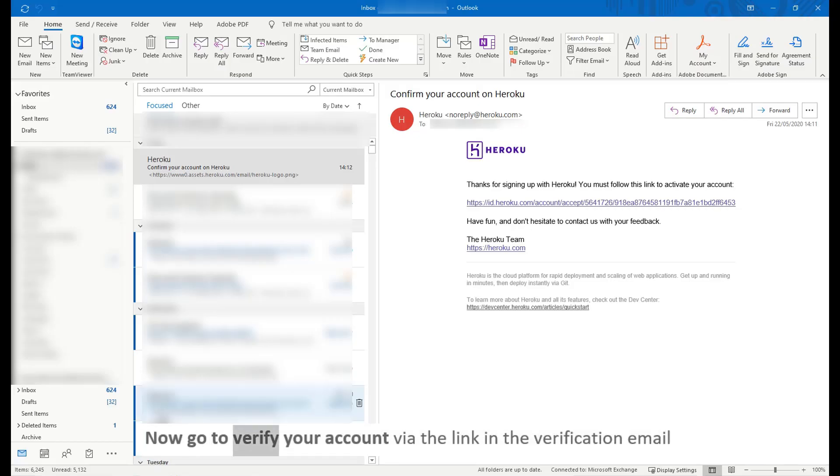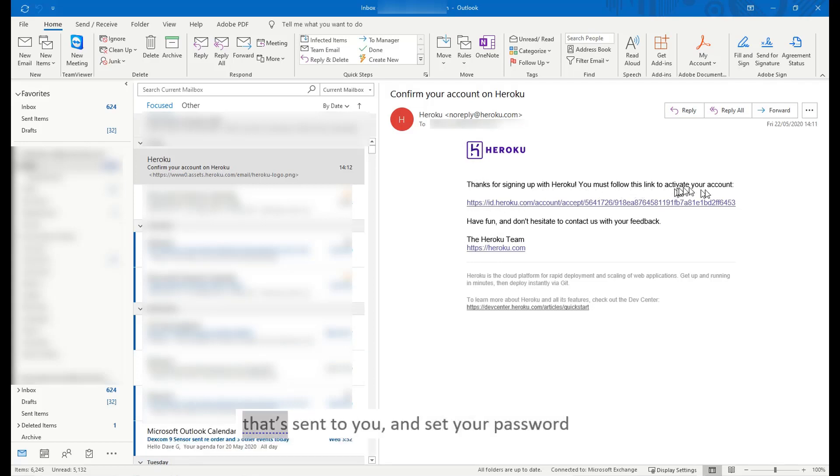Now go verify your account via the link in the verification email that's sent to you, and set your password.